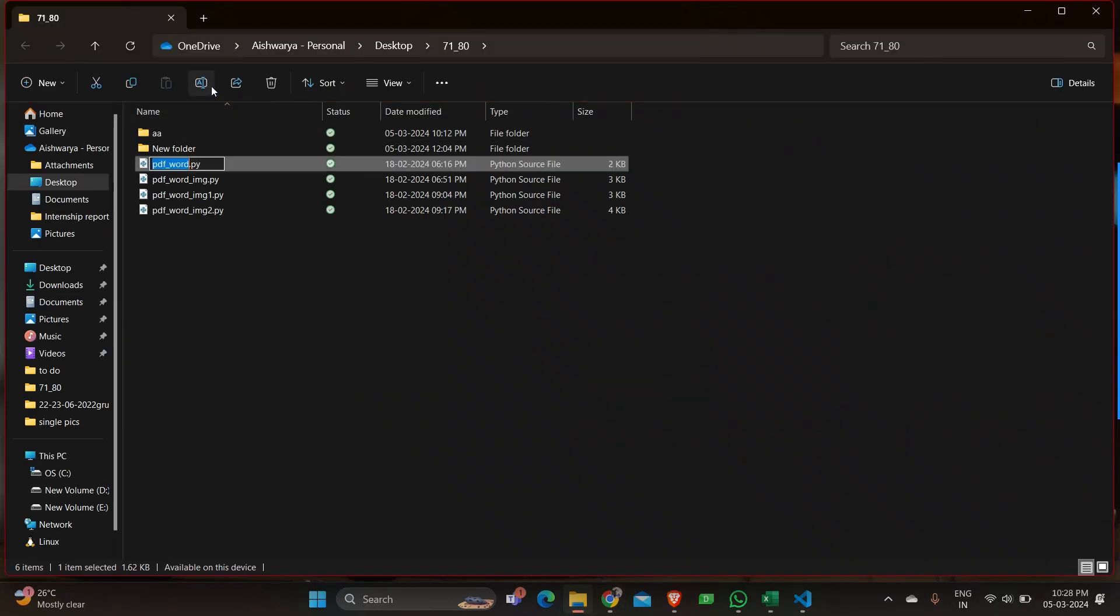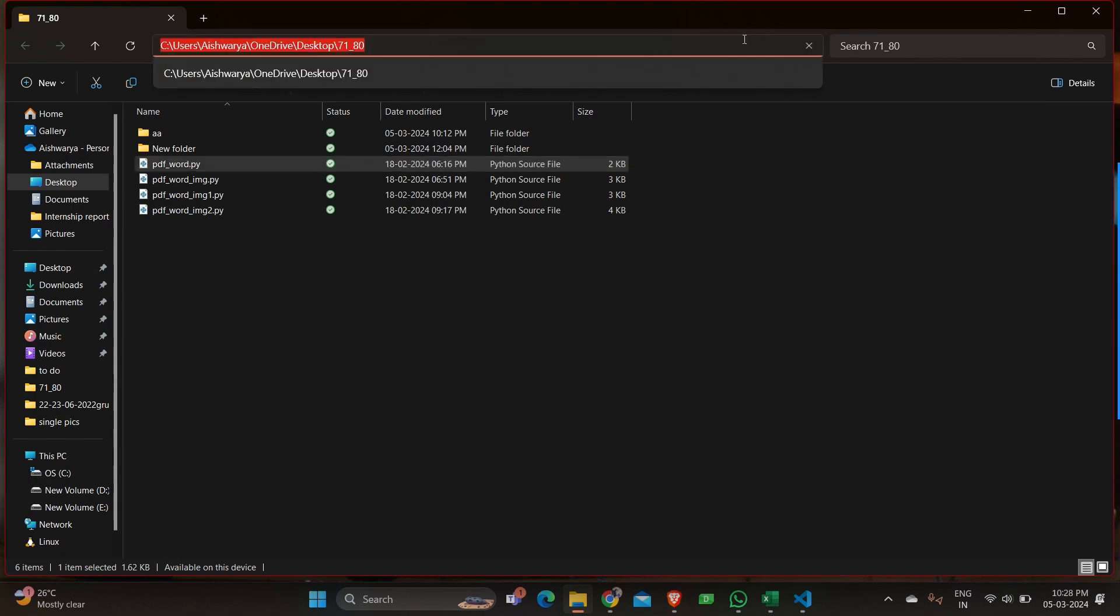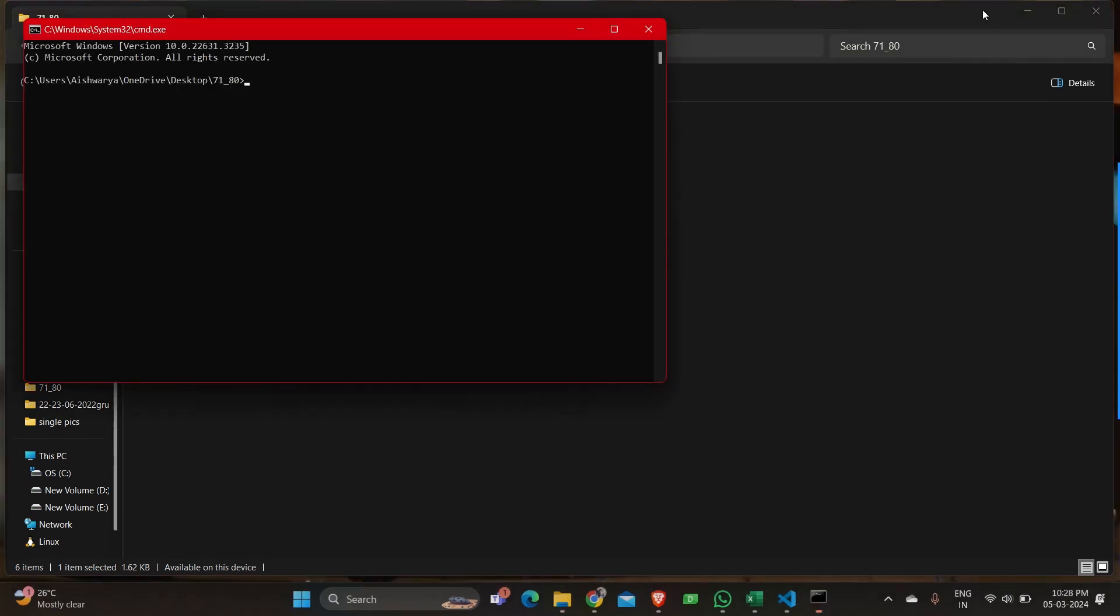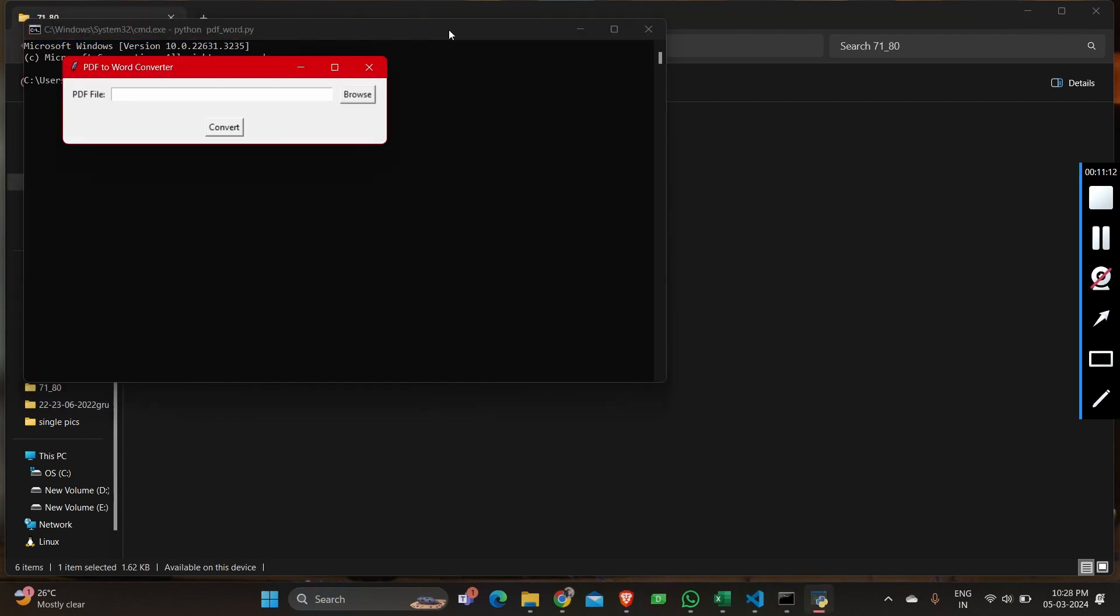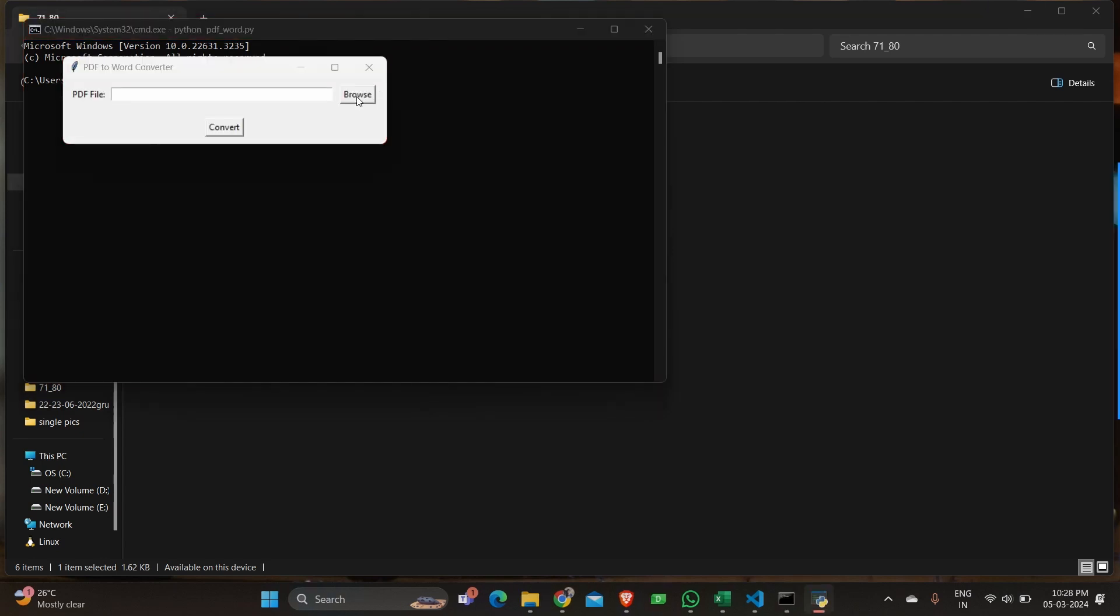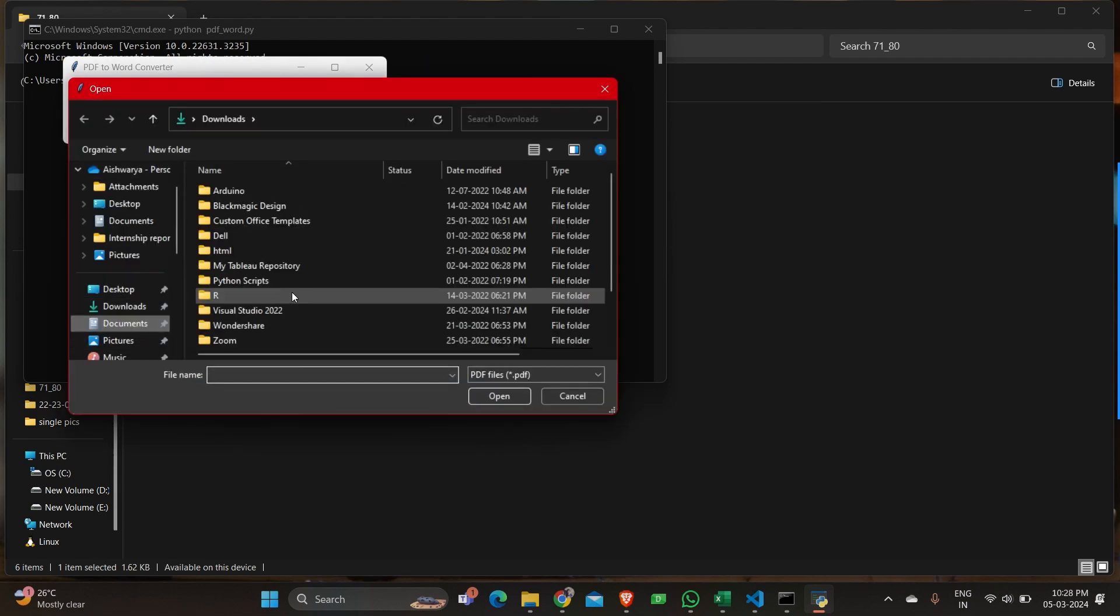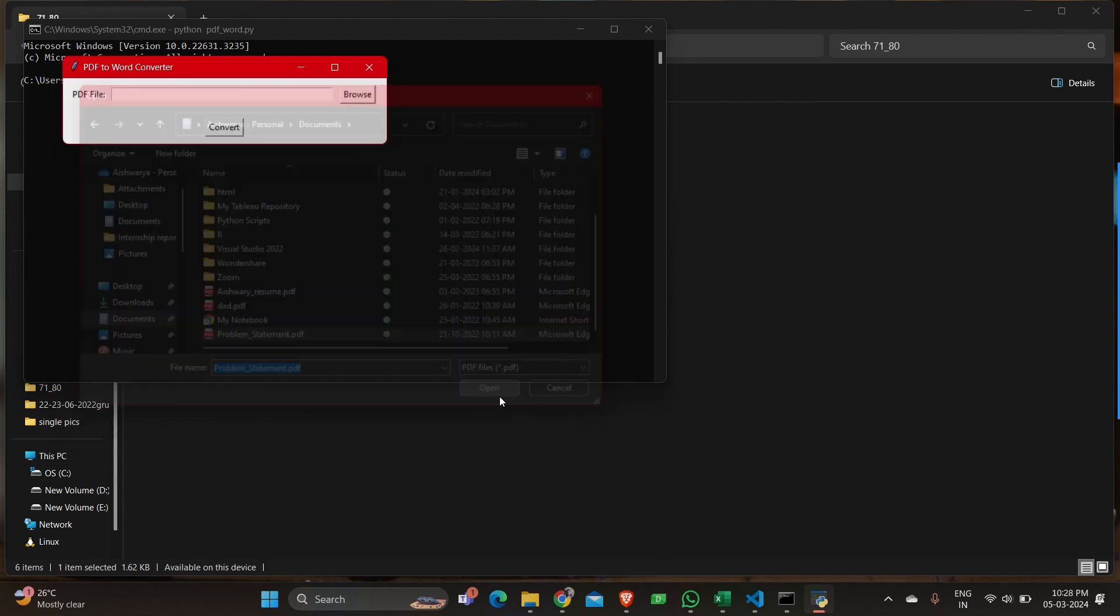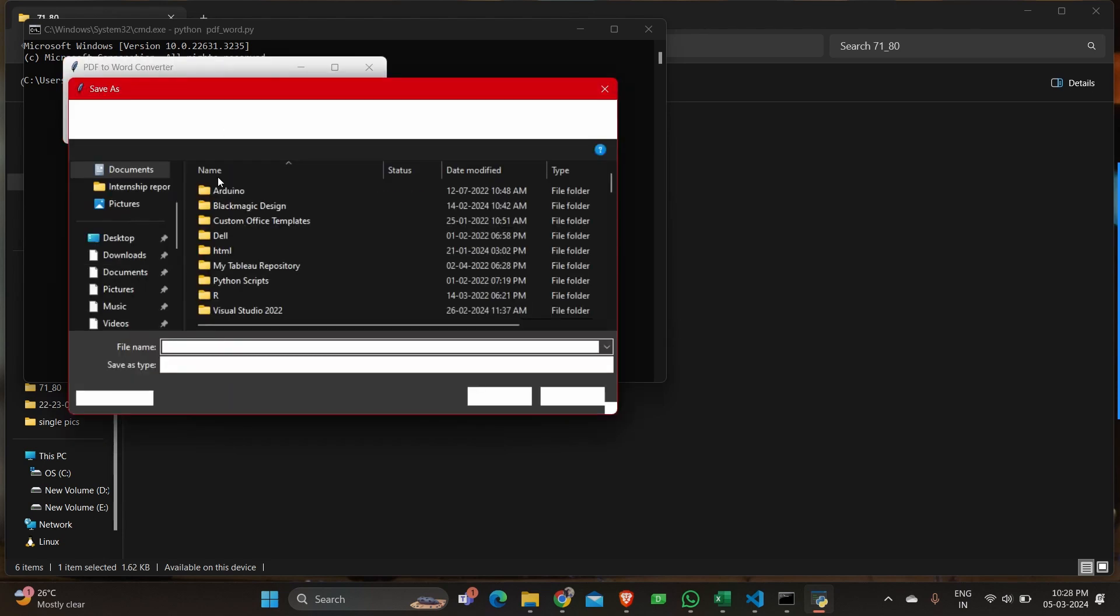So let's quickly see the output of the program. As usual I'm going to copy the name of the file. And then go to command prompt. And python space filename.py. And you should be able to see a user interface. So you can see PDF file and when I browse it it shows all my documents. So let me just select a random PDF file. So I'm selecting a file called problem statement. And then there is a convert button. Let me click on it.